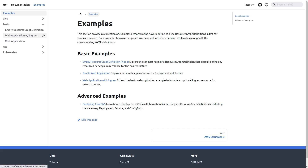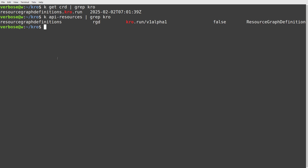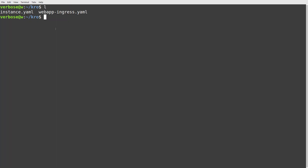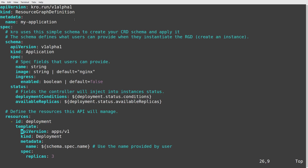So let's go straight over to my terminal for the demo. I've done the Helm chart install for crow. I did a get CRD and grep for crow, and you can see there's a CRD. And if I do a kubectl api-resources and also grep, then we have this resource type RGD, or Resource Graph Definitions. I've got two files here provided by that site, and the first one we're going to look at is webapp-ingress.yaml. This is a simple example that eventually will give us a deployment, a service, and an ingress.